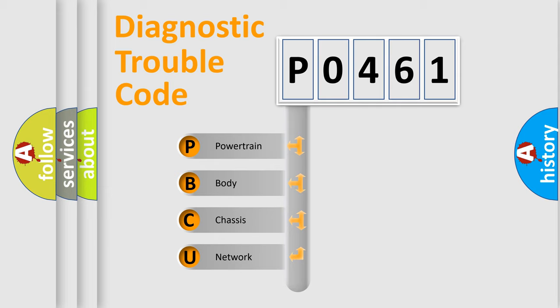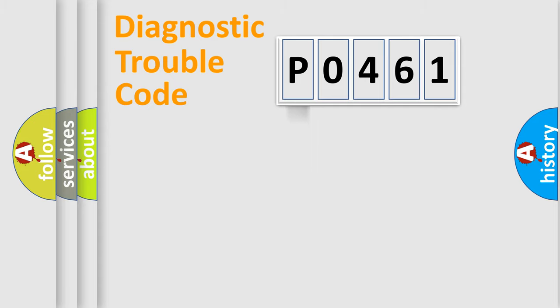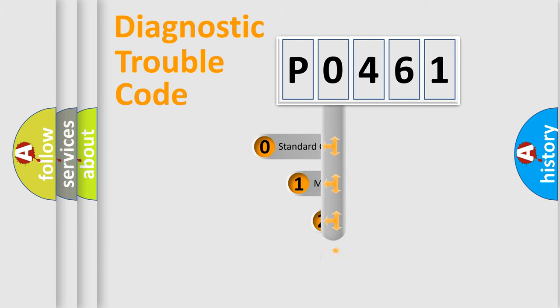We divide the electric system of automobile into four basic units: Powertrain, body, chassis, network. This distribution is defined in the first character code.